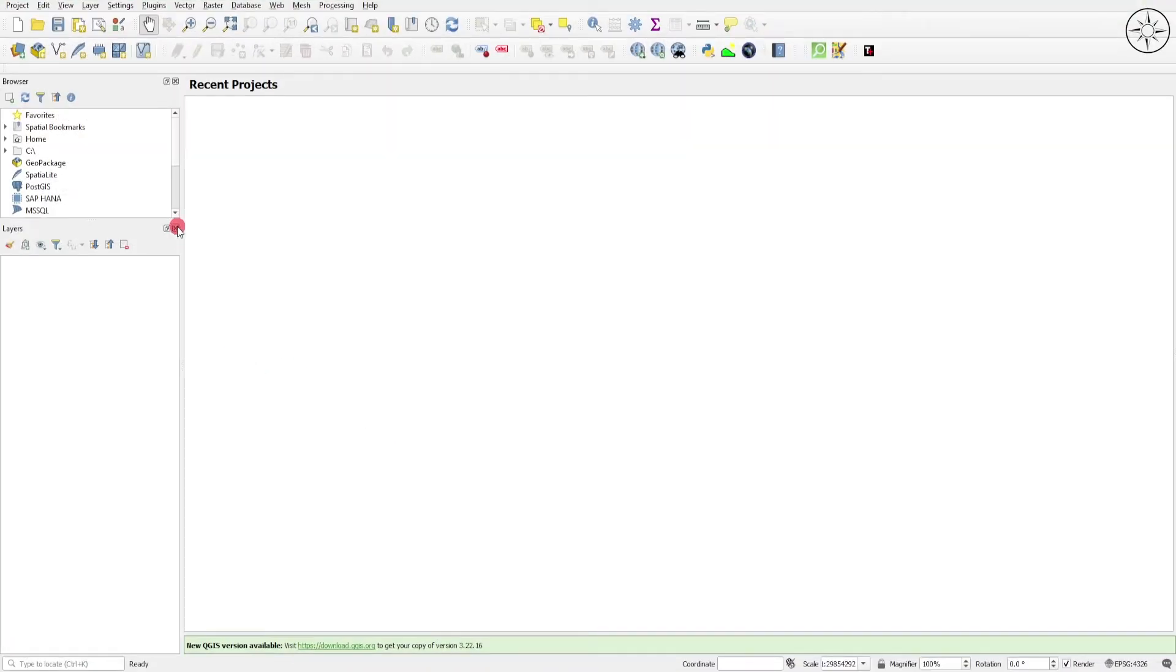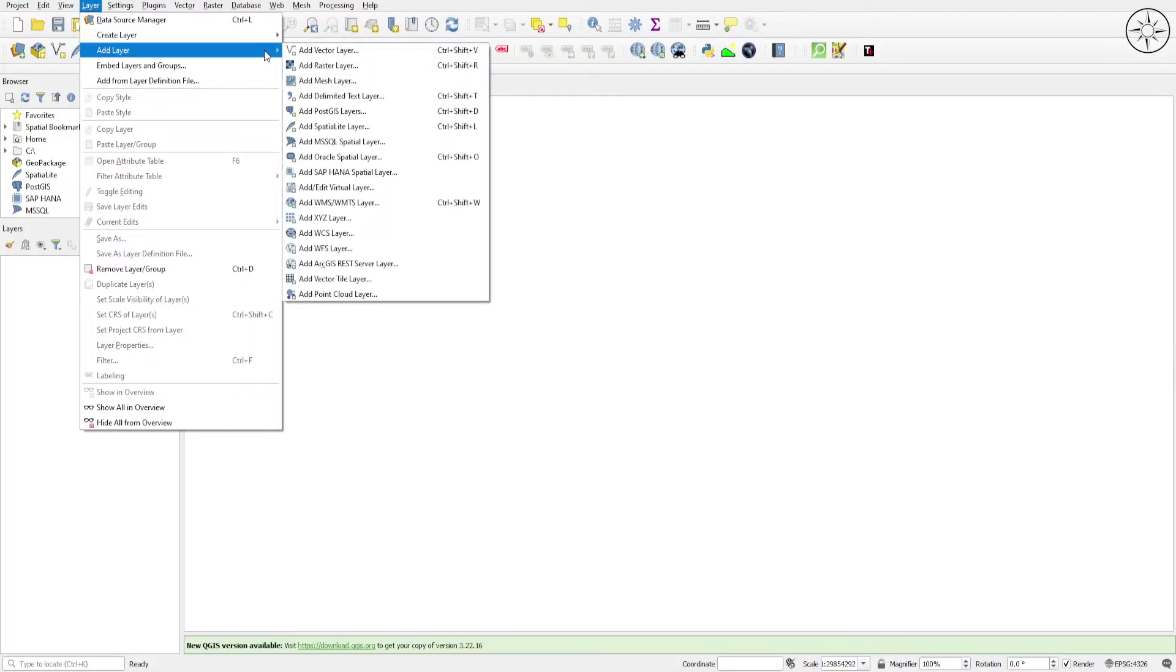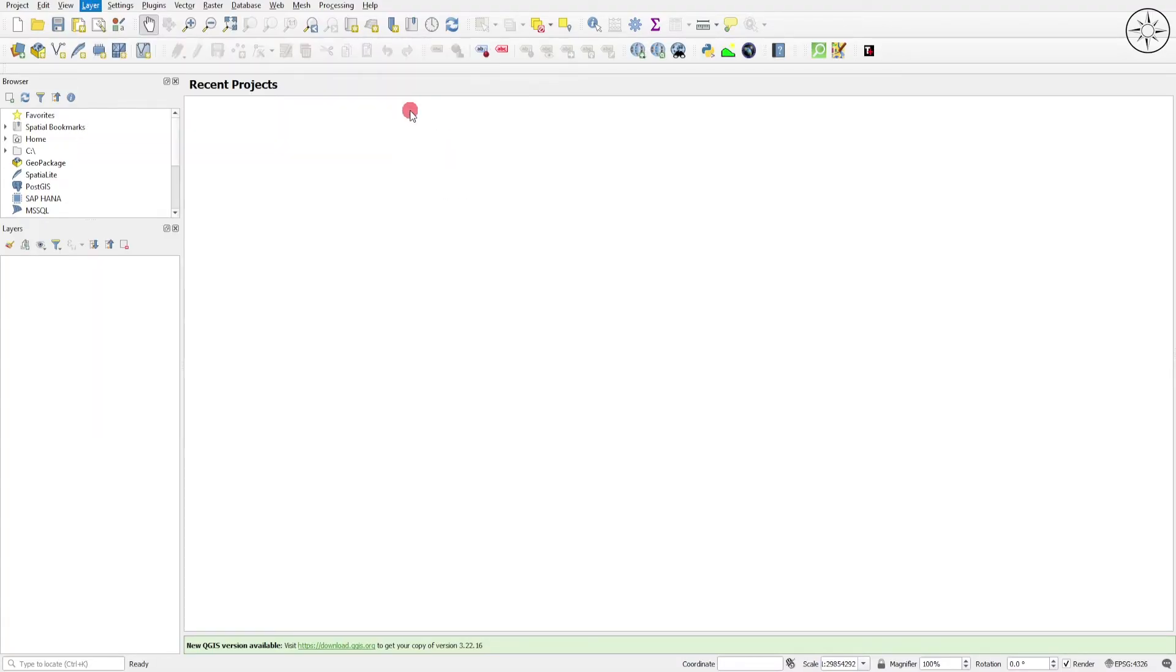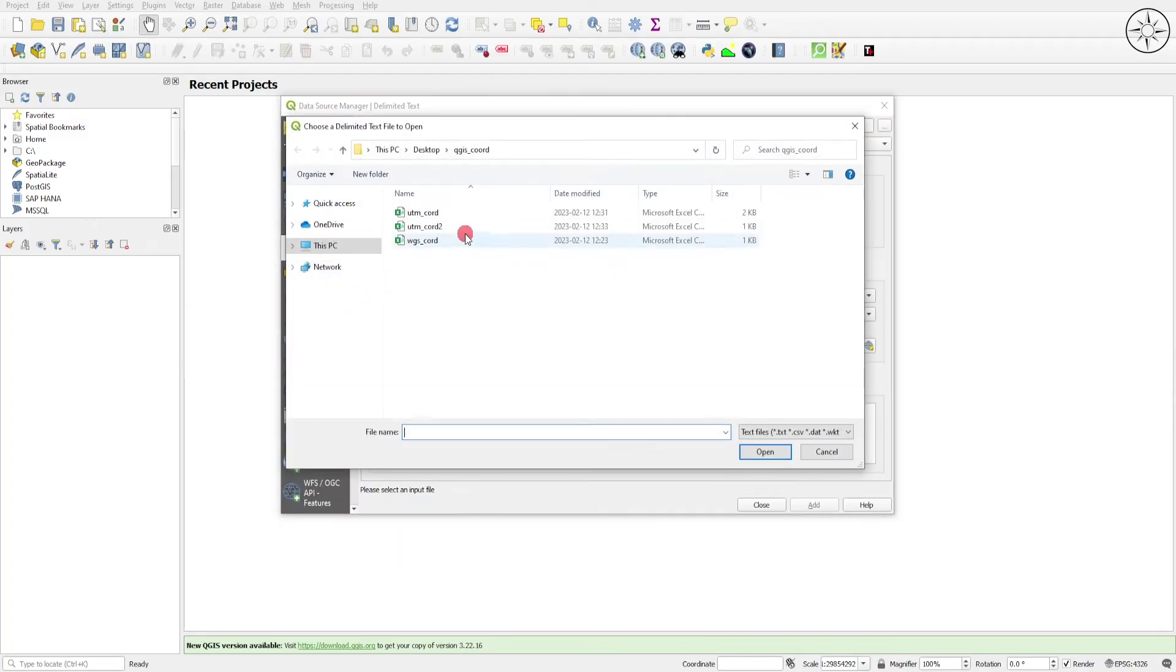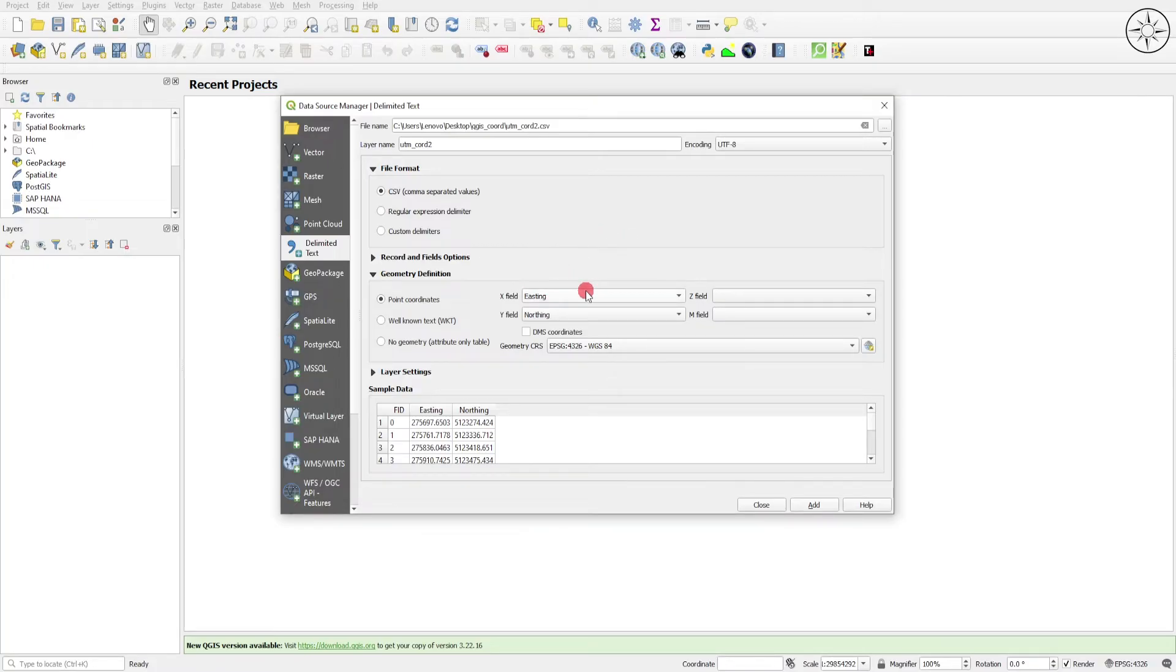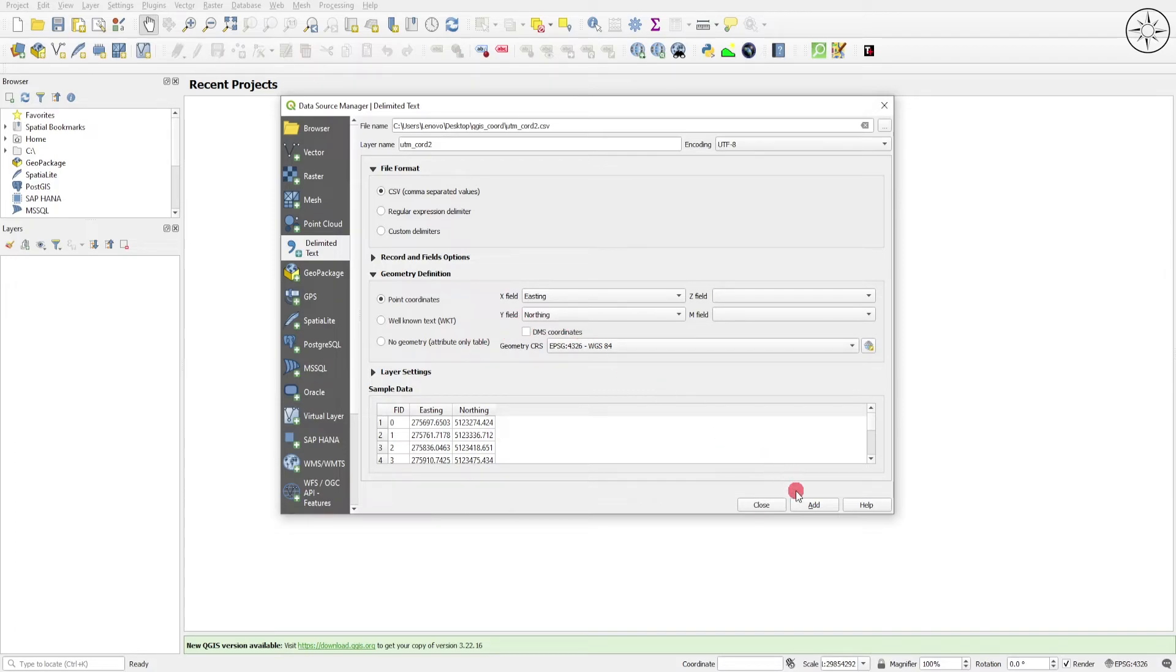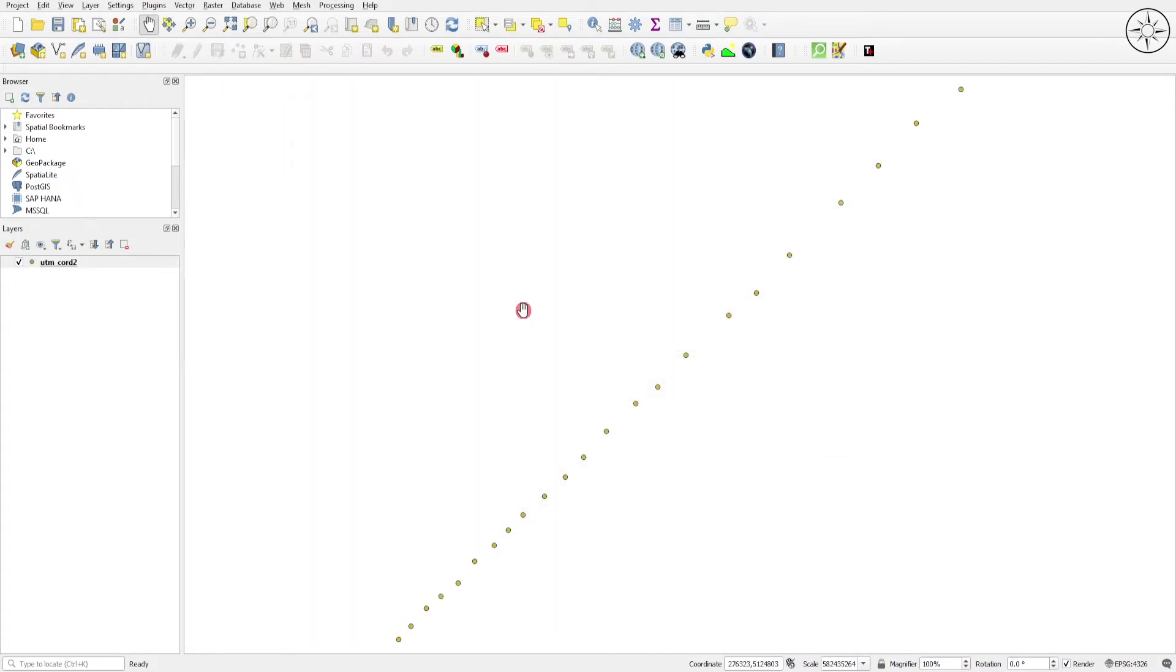Add Layer, then click on Add Delimited Text Layer. Select your CSV file. For the X field, set it to easting. For the Y field, set it to northing. Click on Add and then Close.